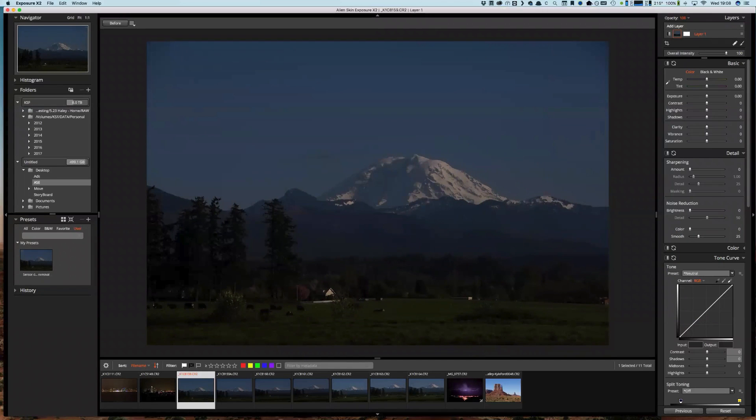My general workflow for something like this is I'm going to temporarily push this image really far so we can see these sensor dust spots really easily so we can edit them out. And then I'm going to repair those areas using the spot heal tool. And then once all that's done, all the work's completed, I'm going to remove all those temporary edits where I've pushed the image. And finally, we're going to save all of our spot healing into a preset so we can apply that in batch to all of our images, saving us a ton of time.